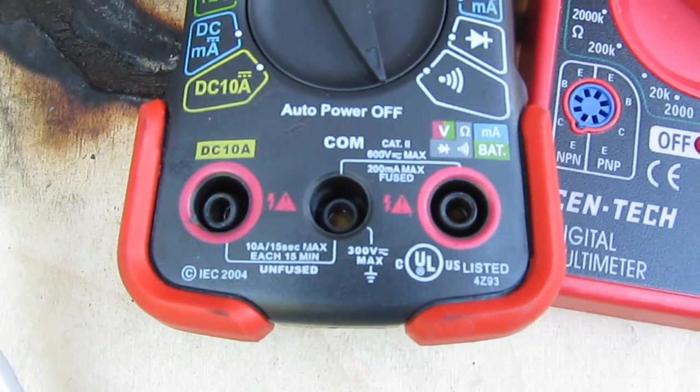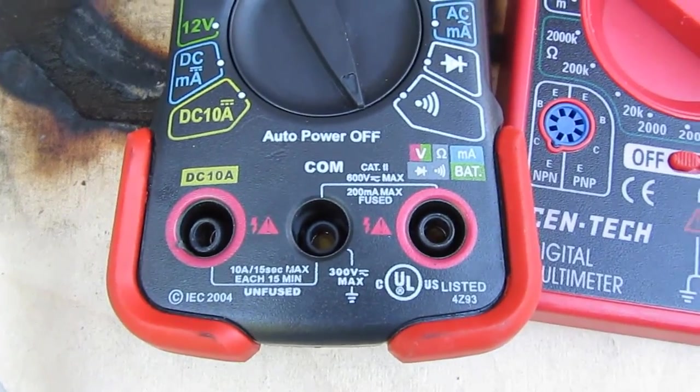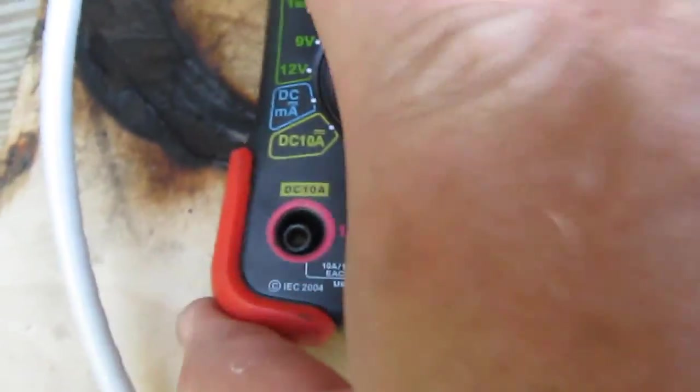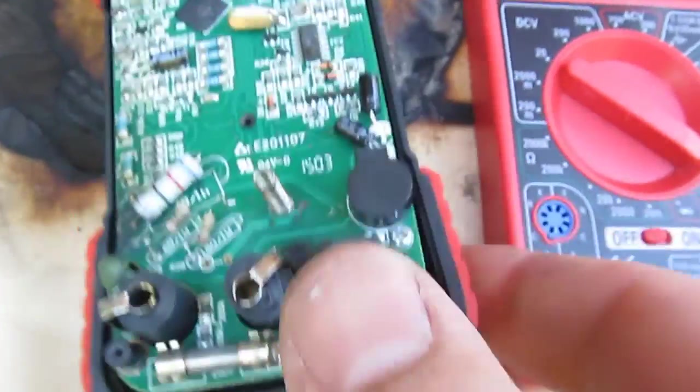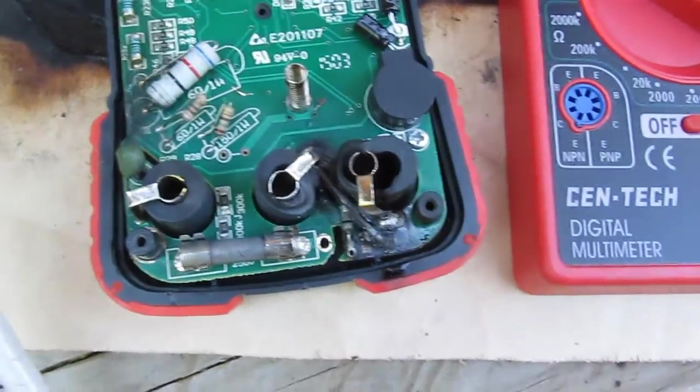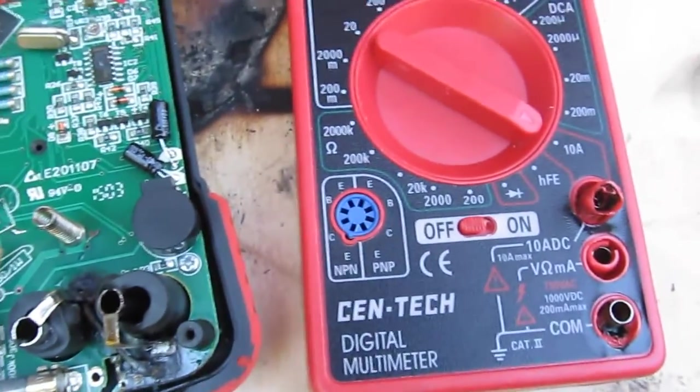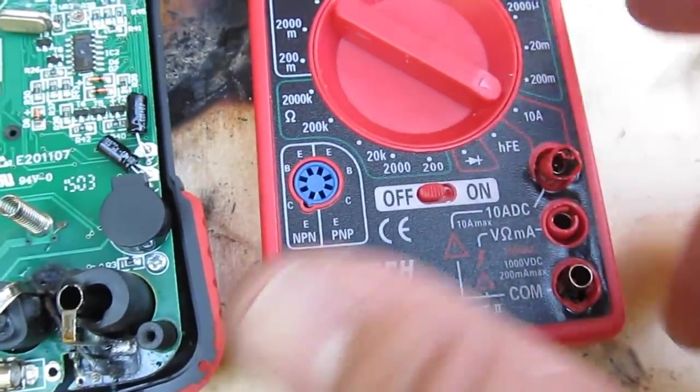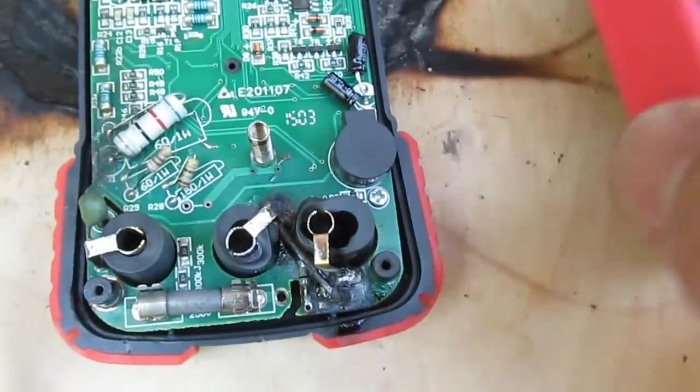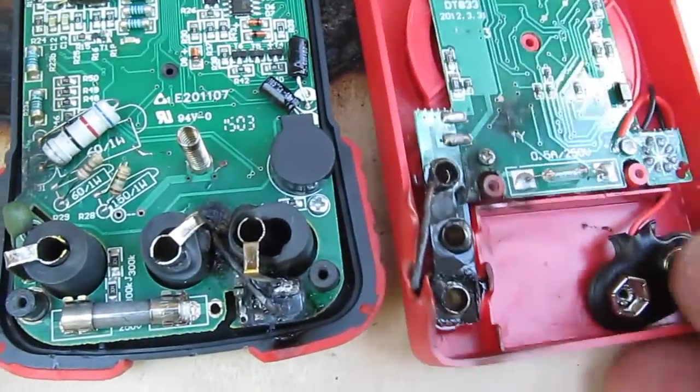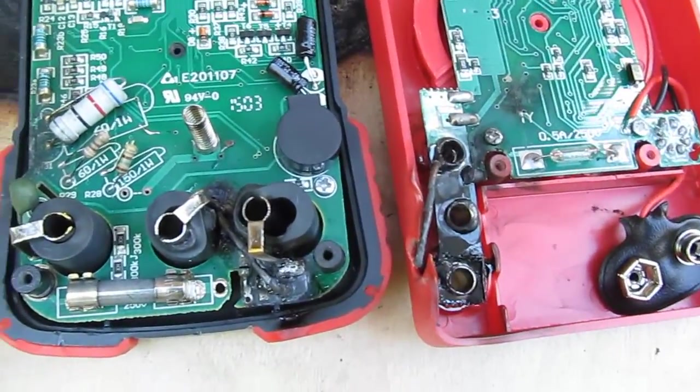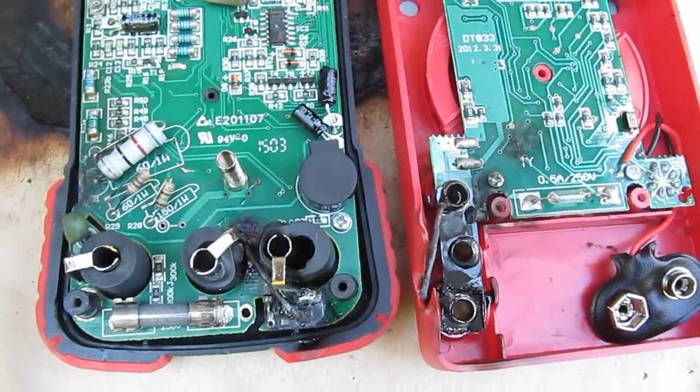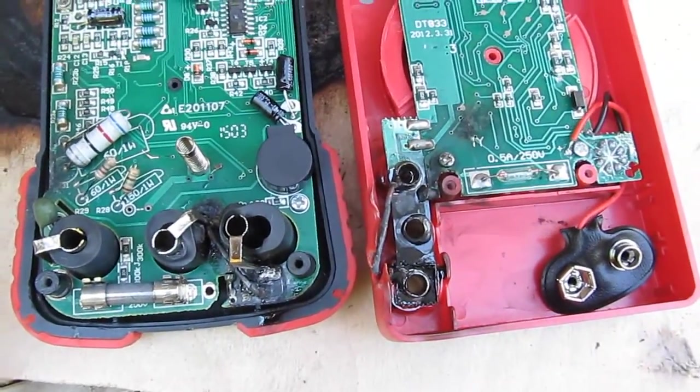I'm a little surprised that they could get this thing UL listed not having a fuse like that, and this meter actually came with a glass fuse in it. Fair amount of damage, but this is why you don't want to buy a meter that doesn't have a fused current input.